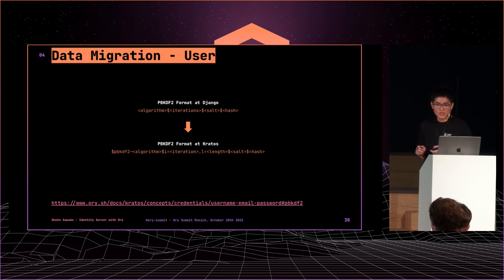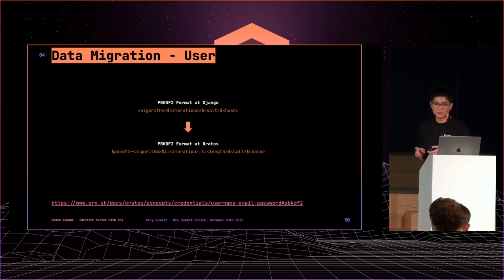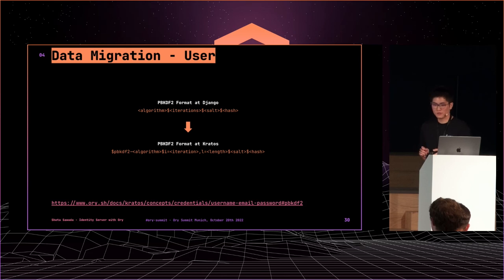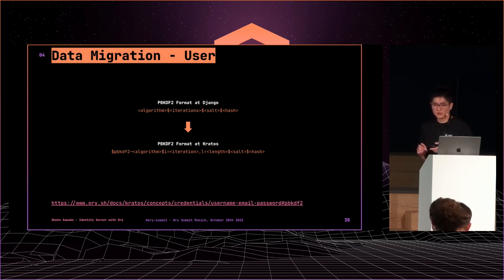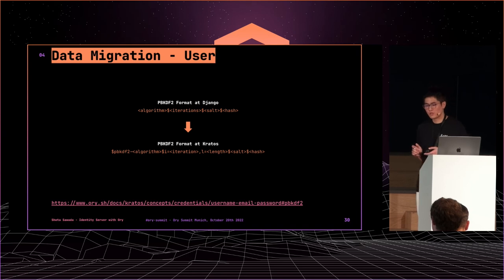After migration, Kratos does not continue using PBKDF2. Once a user authenticates using PBKDF2, Kratos migrates to a format which you configured automatically. You can configure argon2id or bcrypt as hashing algorithm for Kratos.